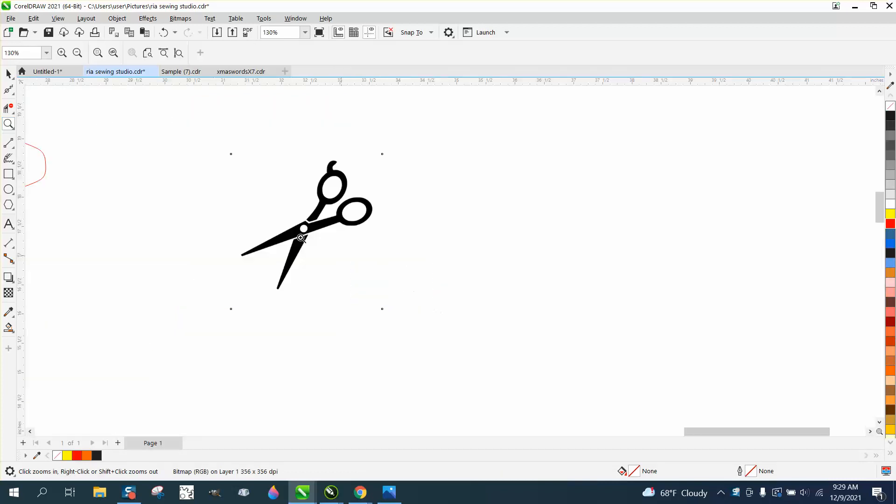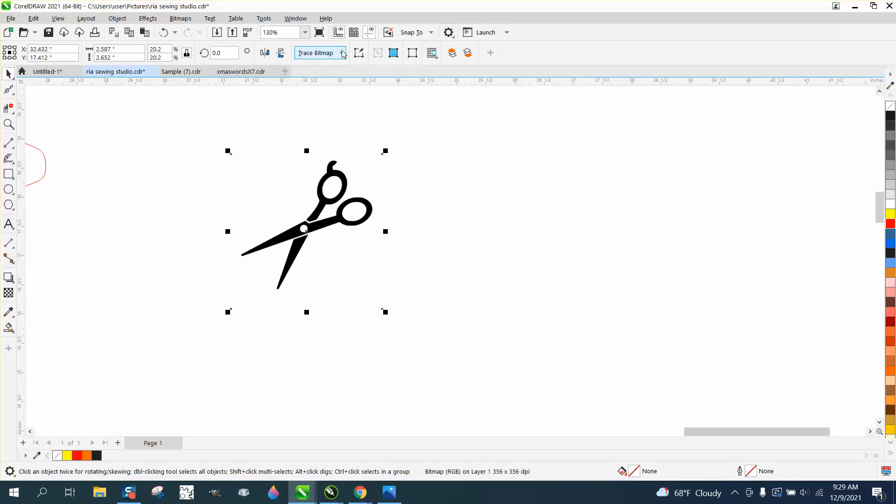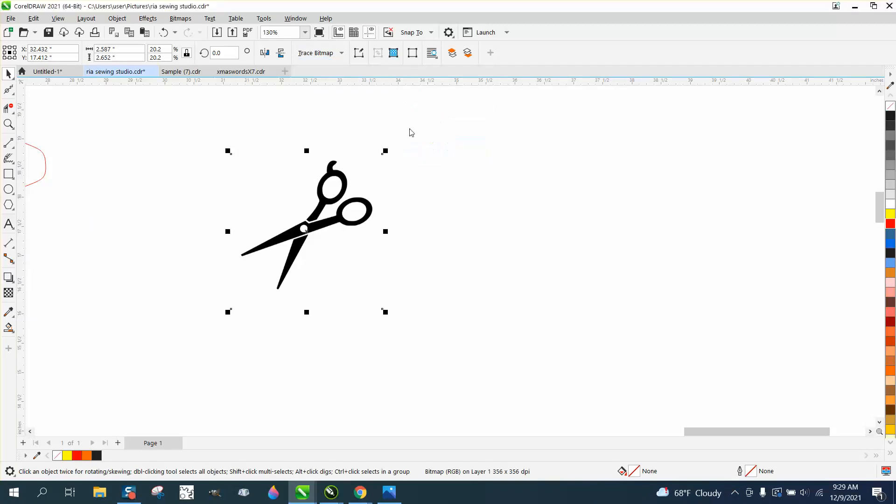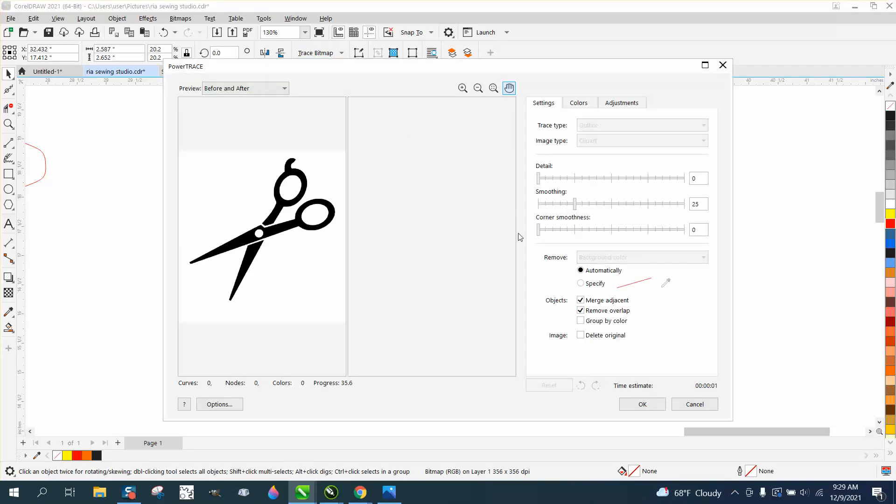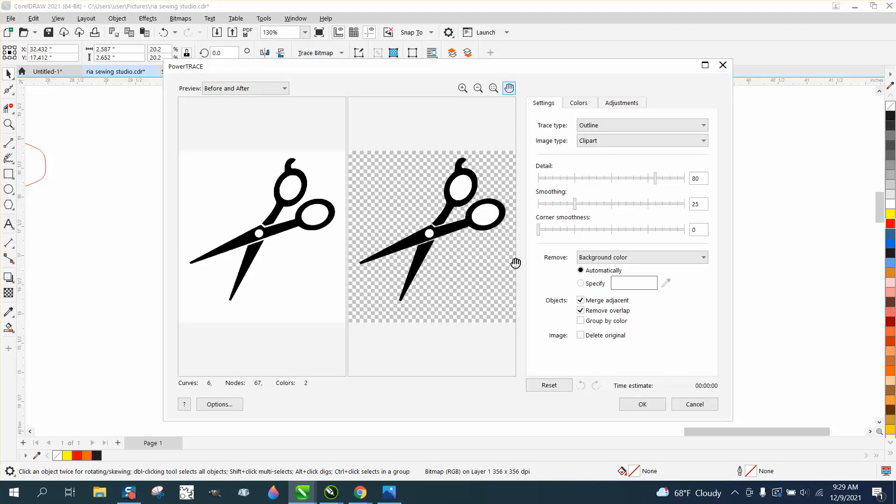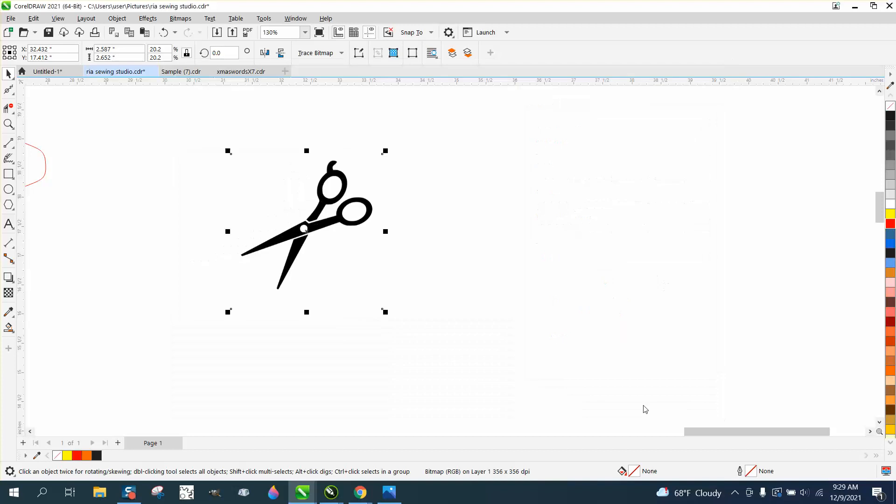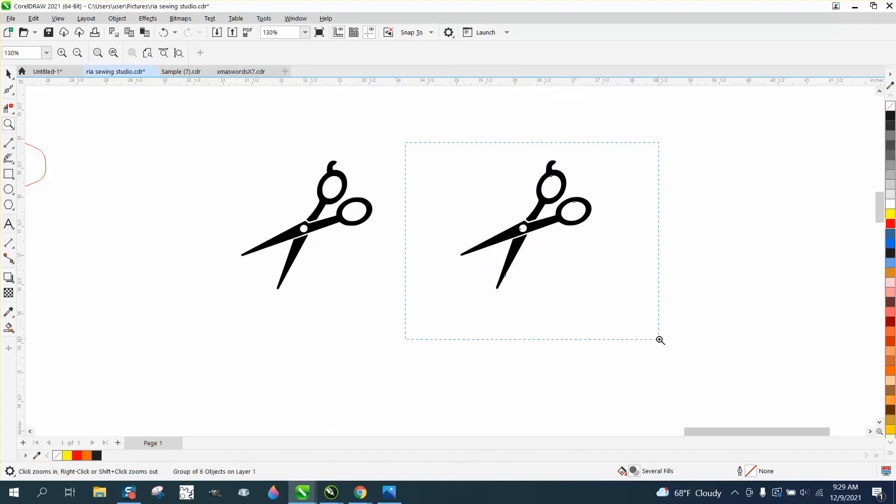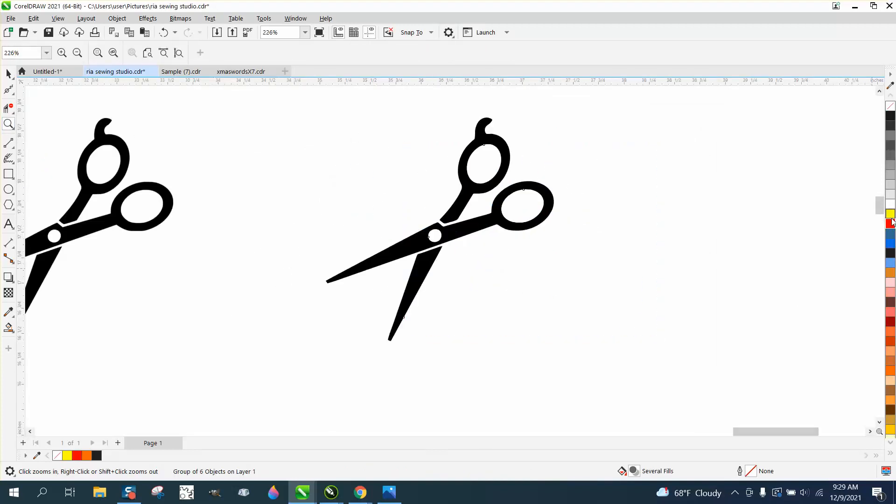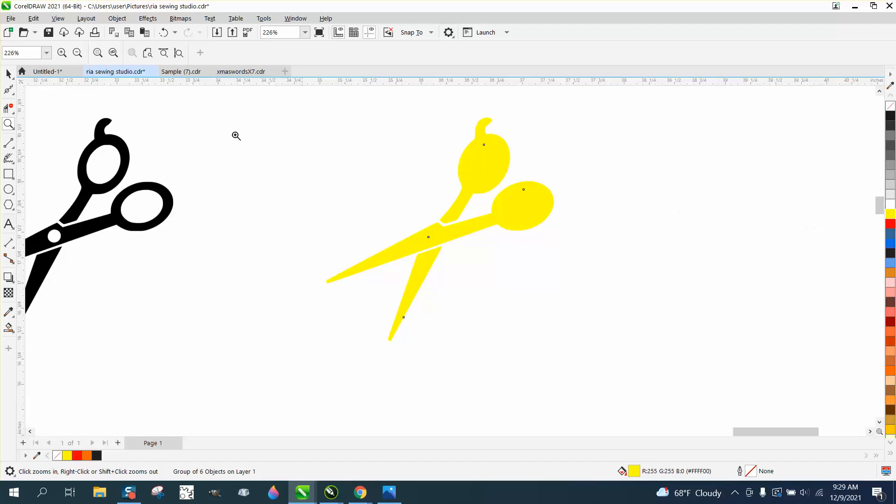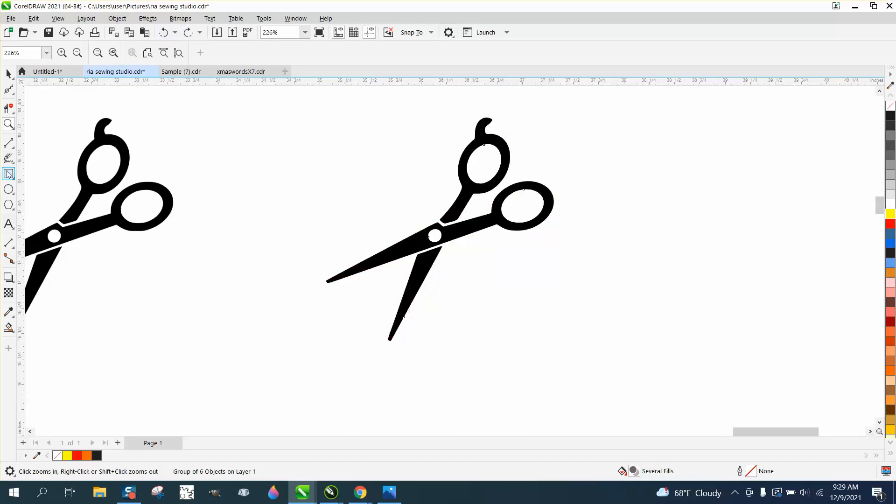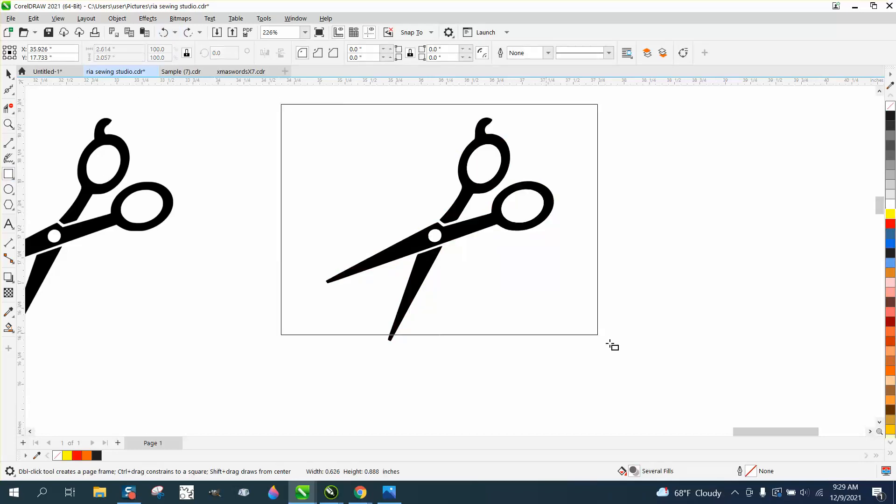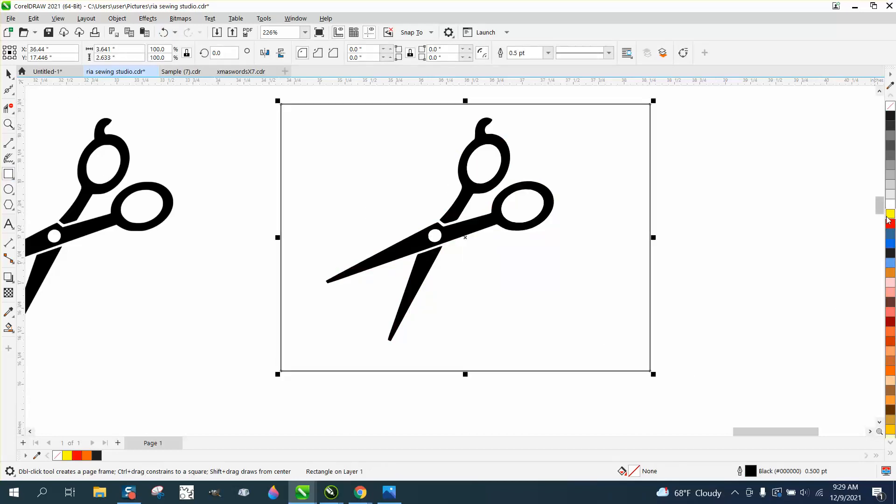We're going to do the exact same thing we did on the other items. These trace really well. I'll be really surprised if it doesn't trace. If you just search clip art, scissors clip art, sewing machine, all this stuff comes up.